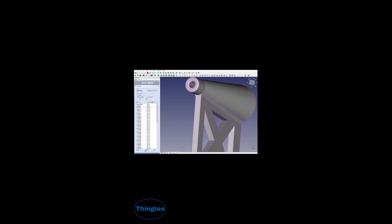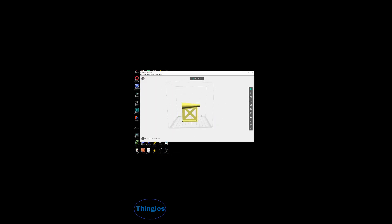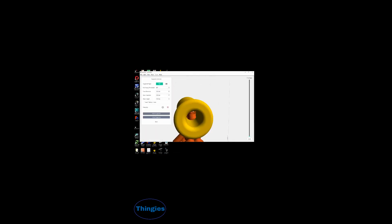And then when you're happy with everything that you've modeled here, control E for export and open it up in the slicing program.